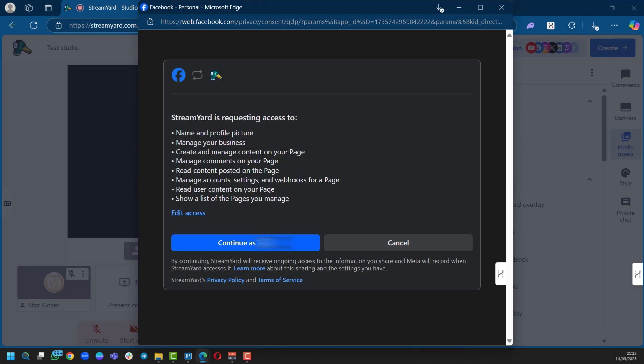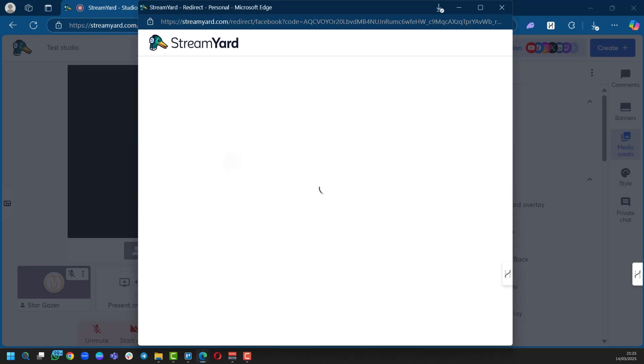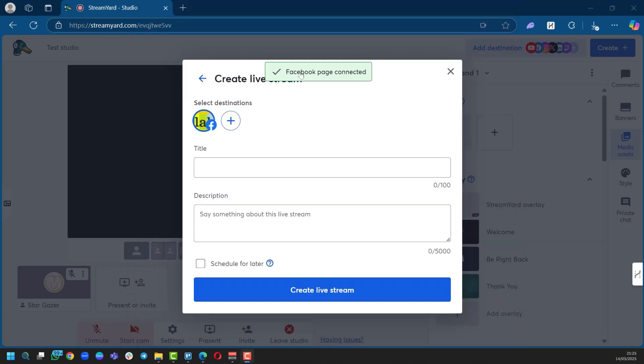If your Facebook is already connected to your browser or you're already logged into your browser, you will have this page pop up. If you don't, it's going to ask you to log in in order to authorize StreamYard to have access to these features. And then we're going to click on Continue. Now because we chose a Facebook page, it's taking us to the available pages on our Facebook profile. We're going to choose this one, and then it says Facebook page connected. Awesome.